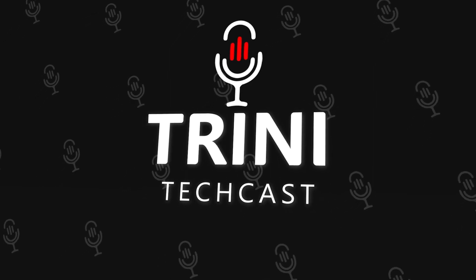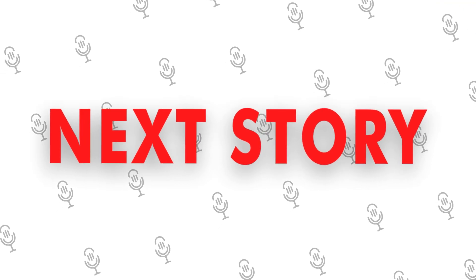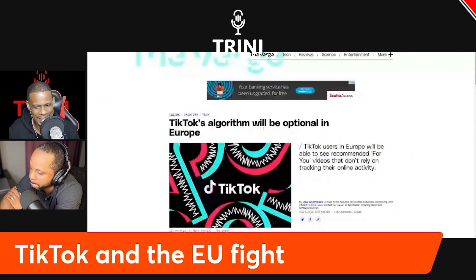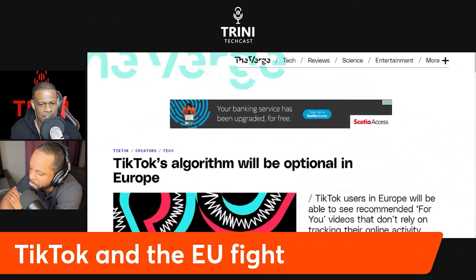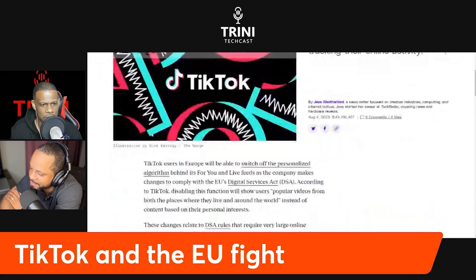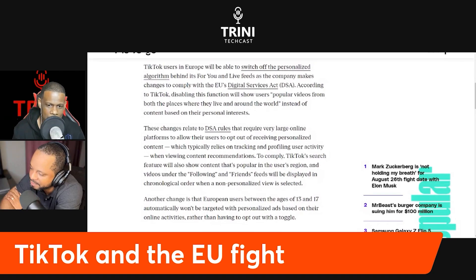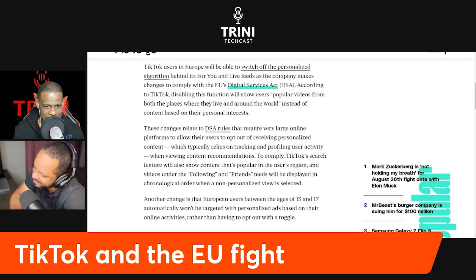The next story is the European Union has demanded that TikTok make their algorithm optional. This story is from The Verge: TikTok users in Europe will be able to switch off the personalized algorithm behind its For You page and live feeds as the company makes changes to comply with the EU's Digital Services Act. They hyperlink it so you can click through to see the actual act.